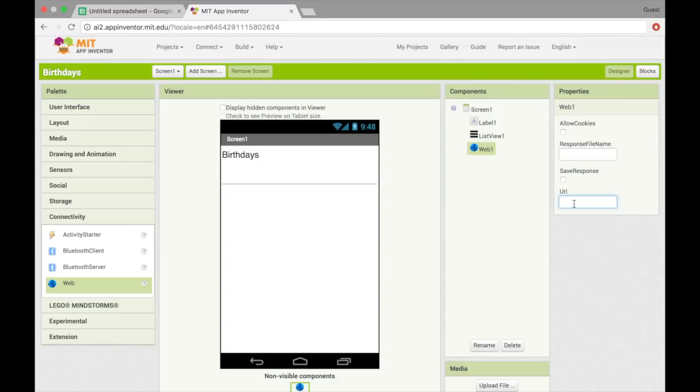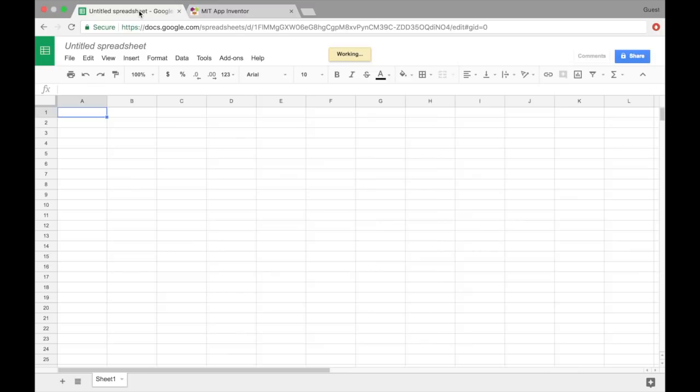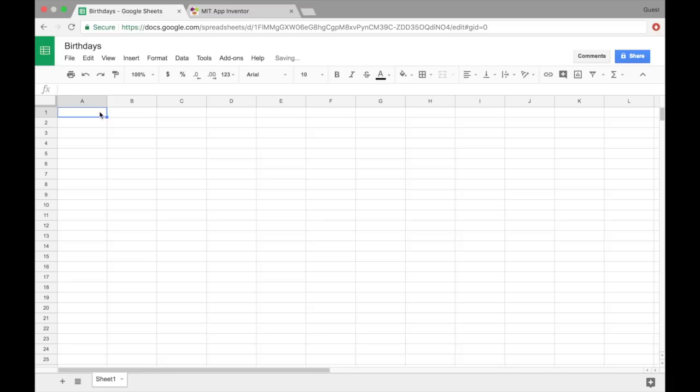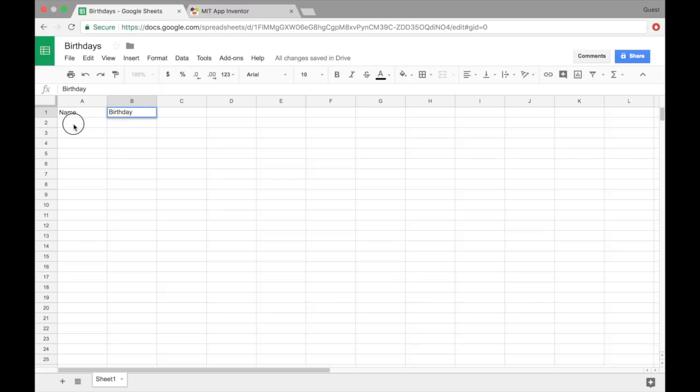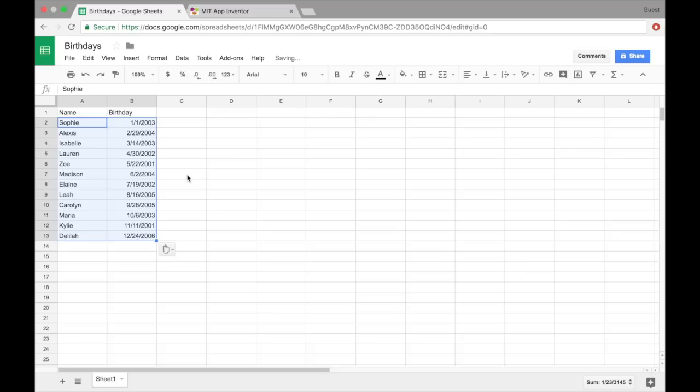So let's hop over to this Google sheet I've made, and I'll call it birthdays, and let's have a name column and a birthday column. So I'll just paste in some data that I've already made, just some random names and some random birthdays.